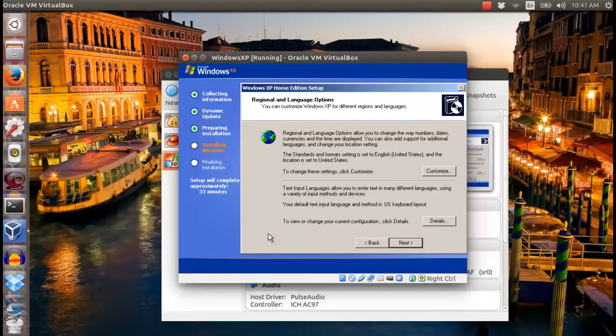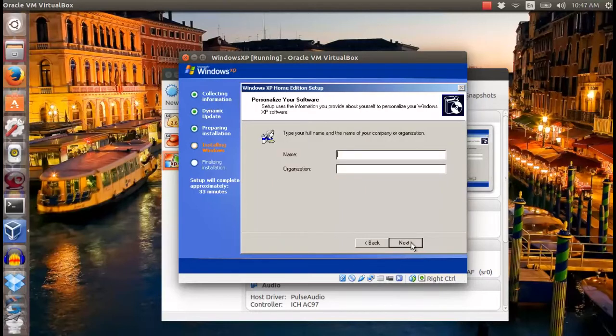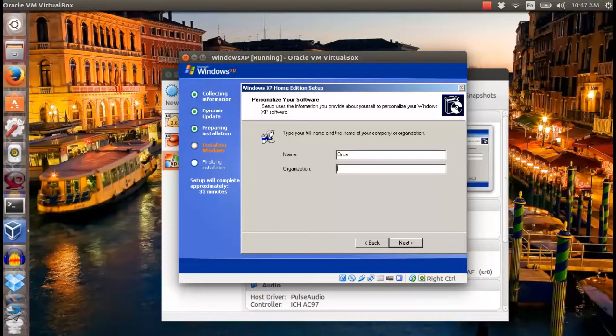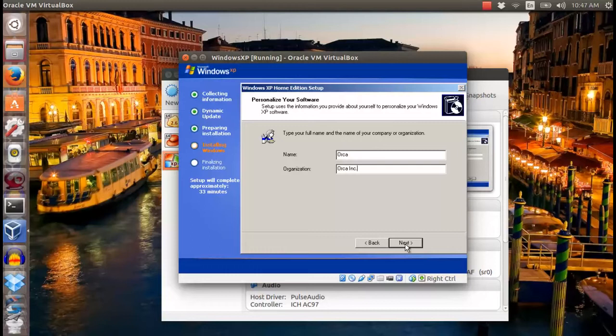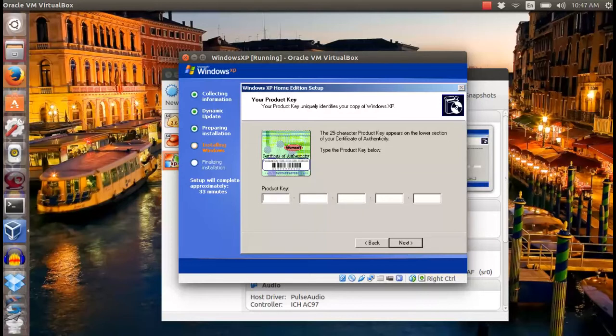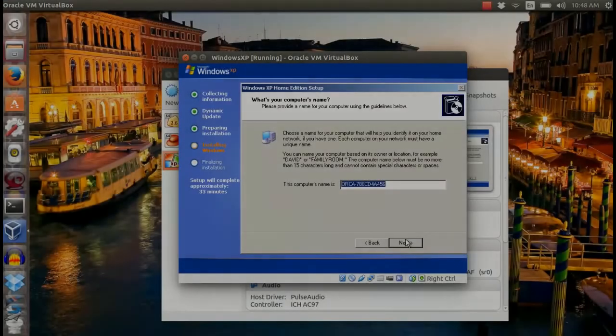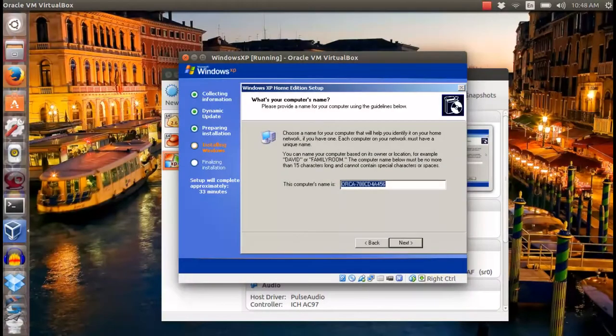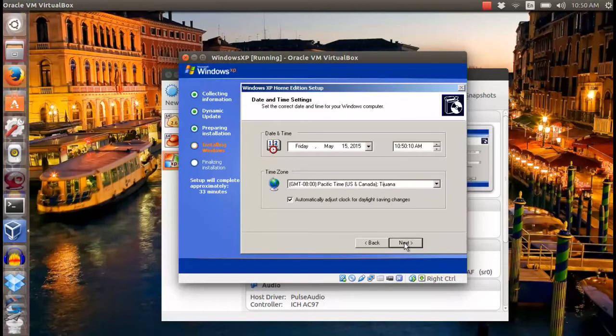Choose the language, set your computer name and organization. Then follow up with the given CD Key. Next, give the computer a name and choose the time and location.